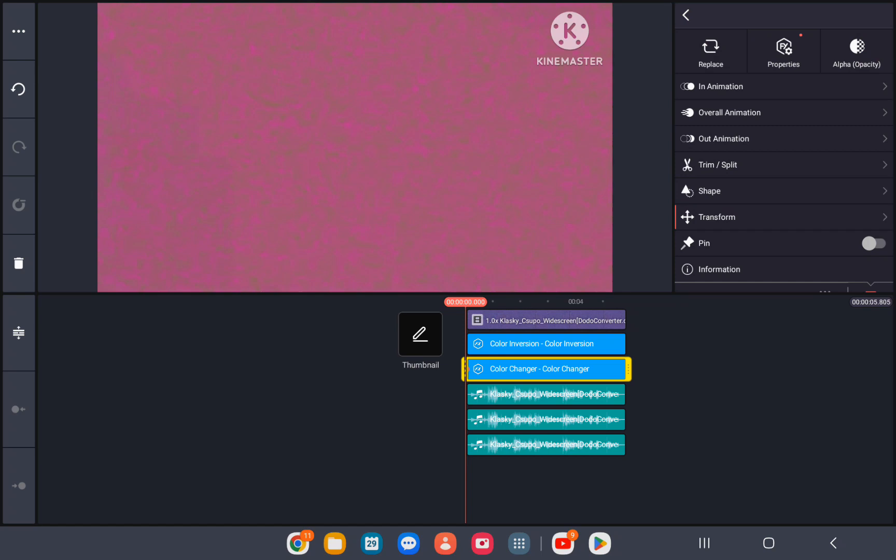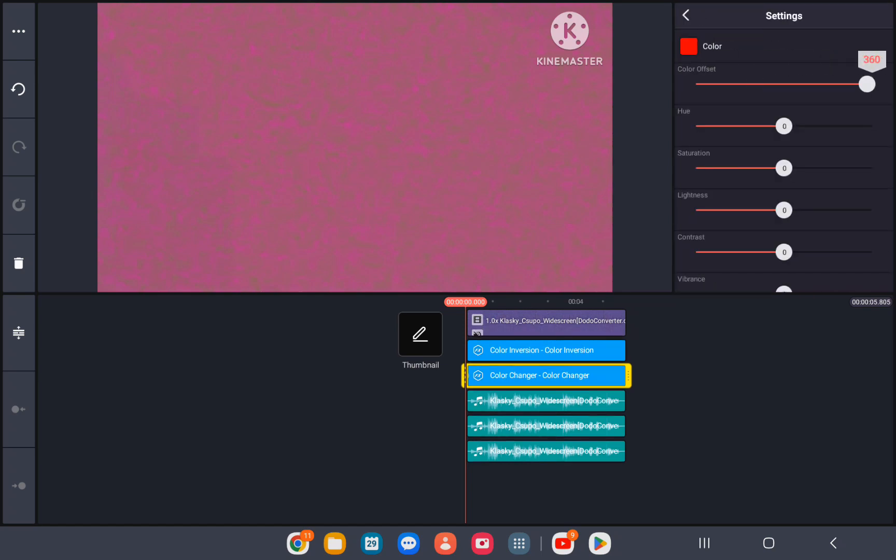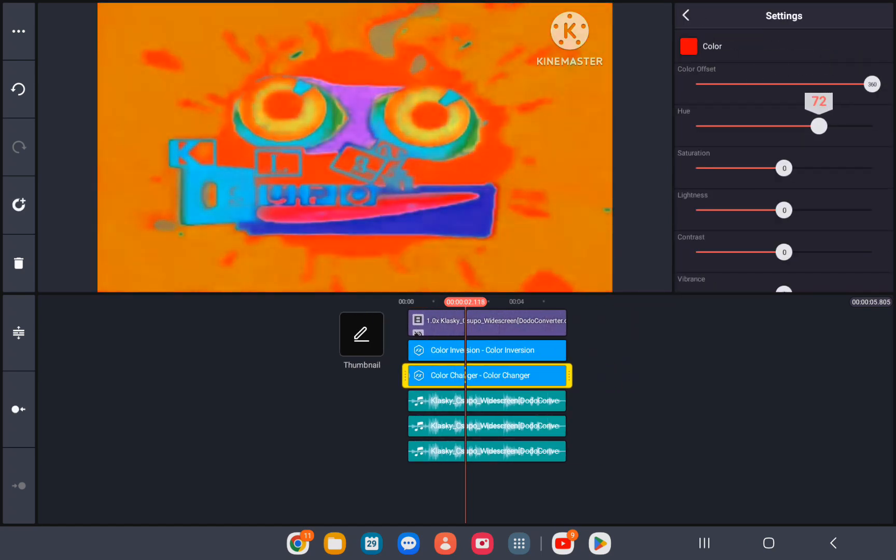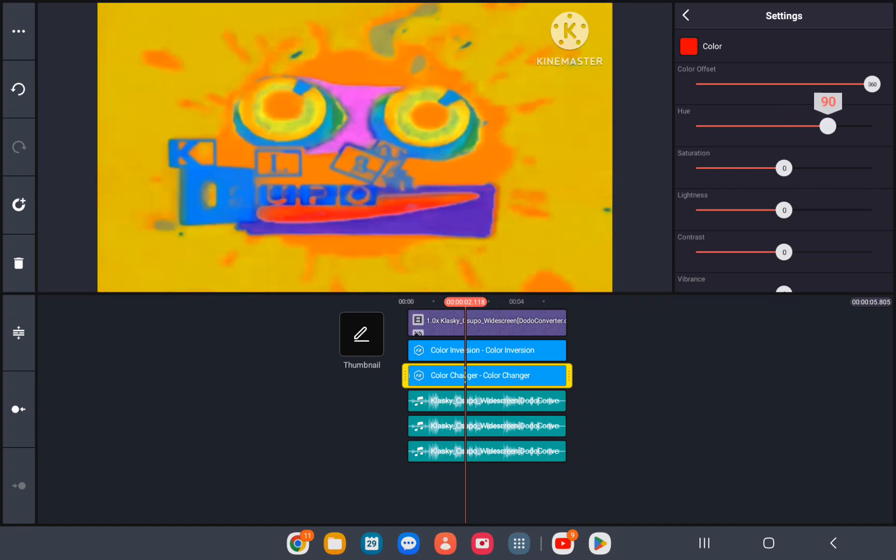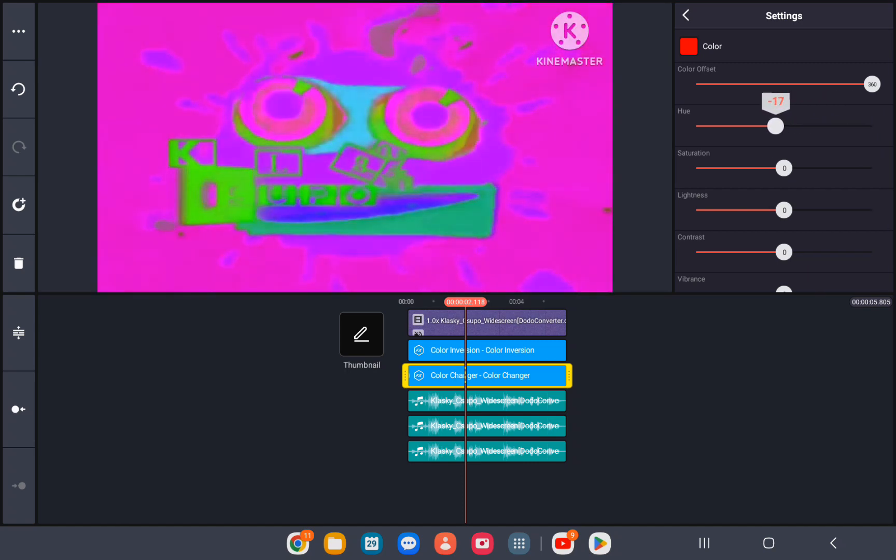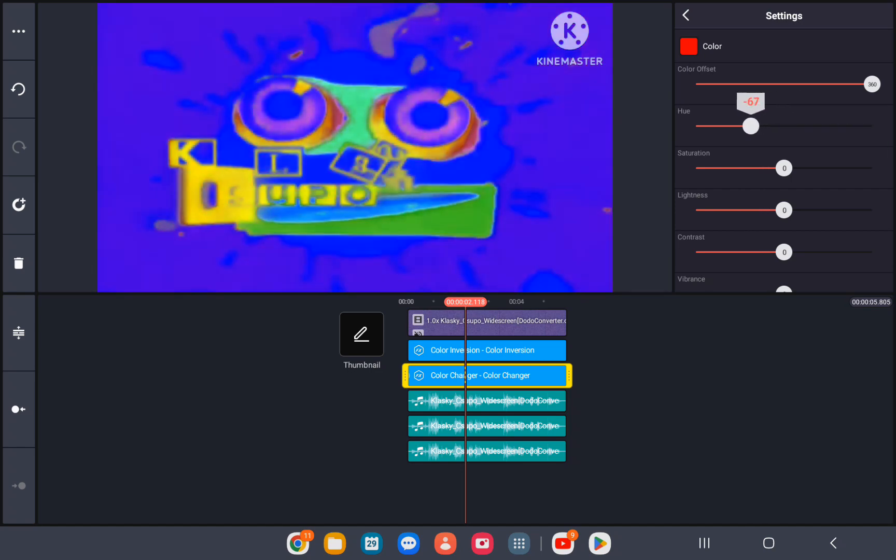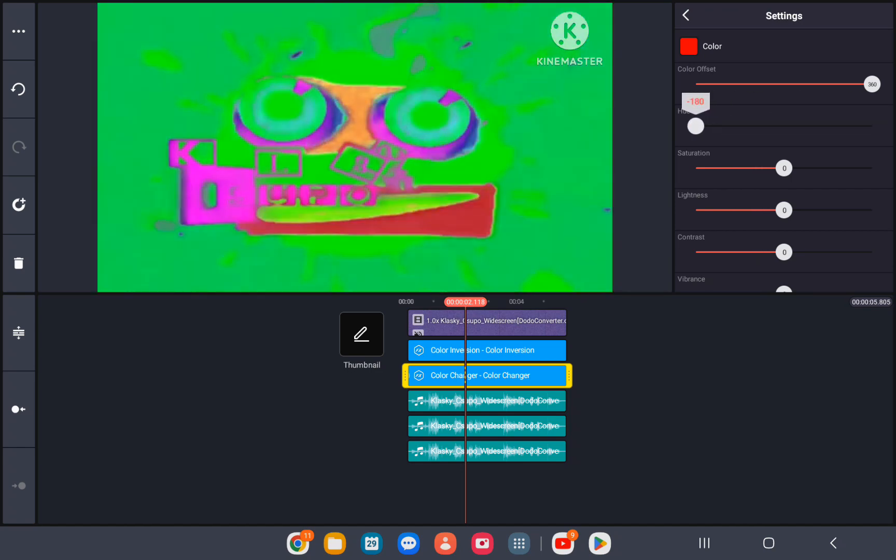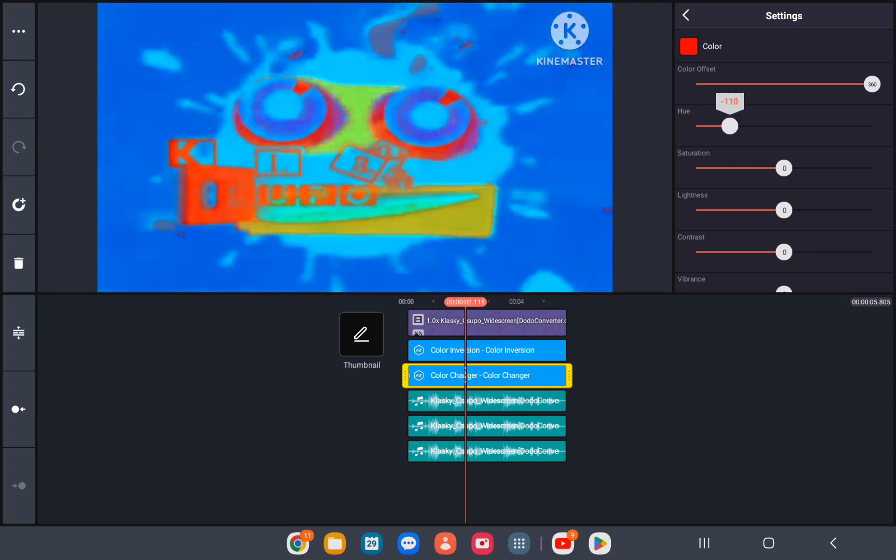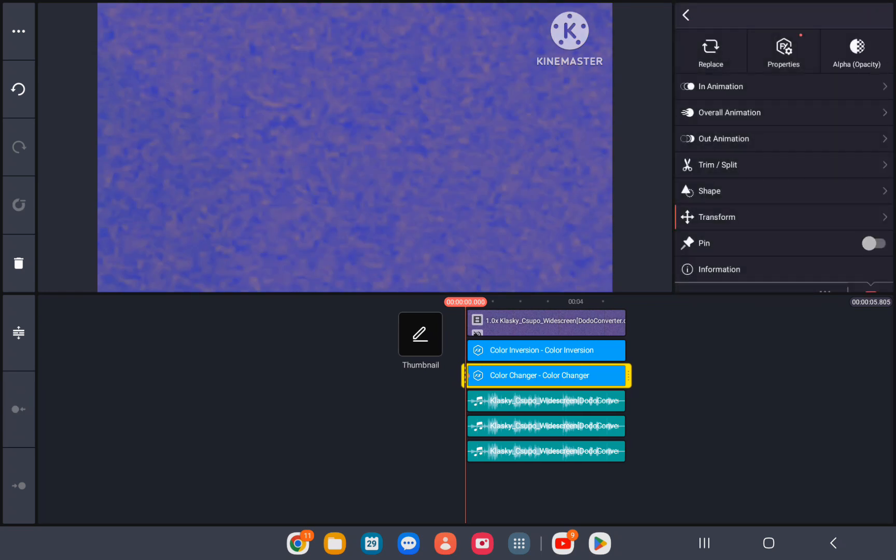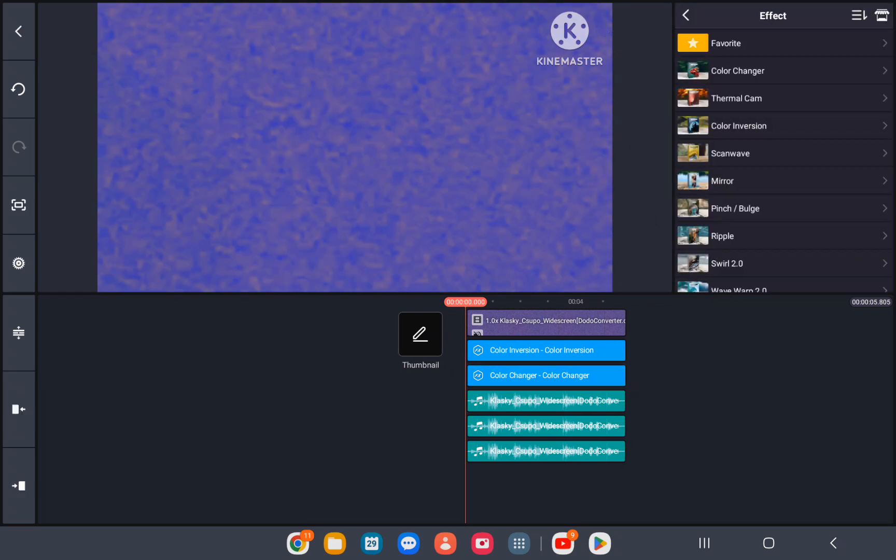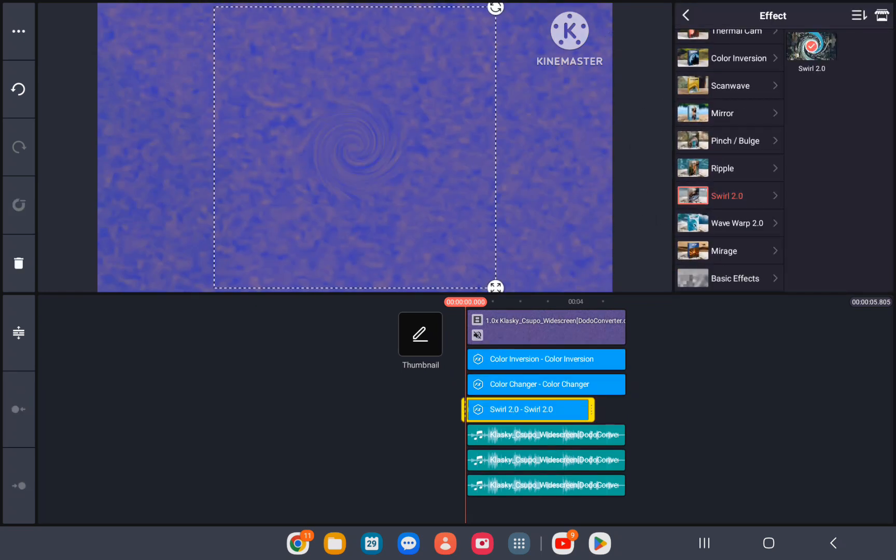Color changer? Color changer? Like that. Swirl to play out.